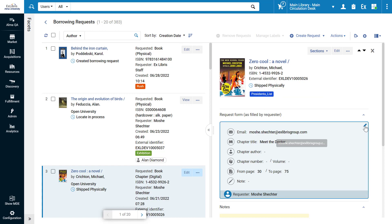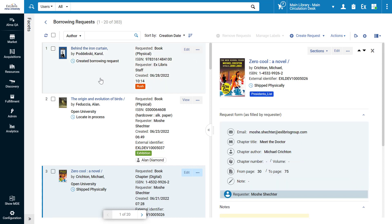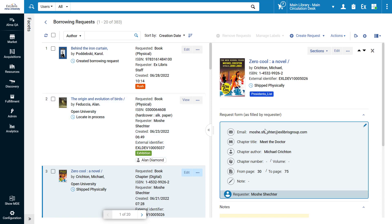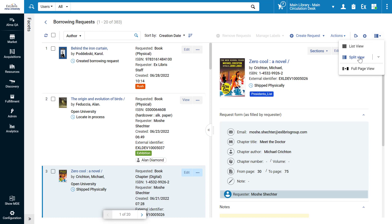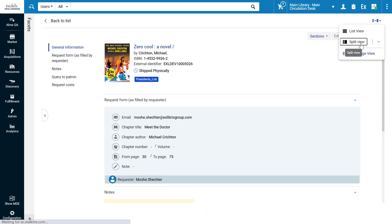You can edit the request form inline, with no need to navigate to a separate edit form and lose the context of the list you're currently working on. If you like, you can toggle between Full Page View of the request and Split View.